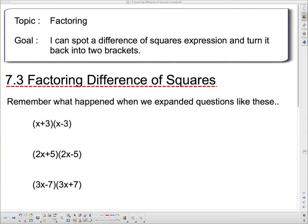Hello. We're going to carry on with factoring today. Our goal: I can spot a difference of squares expression and turn it back into two brackets.